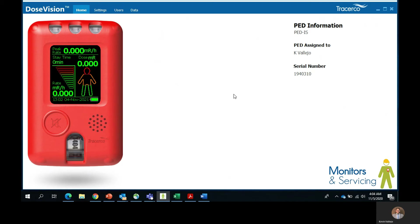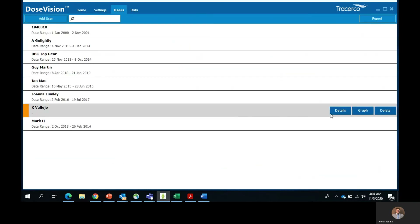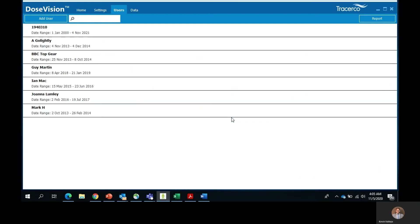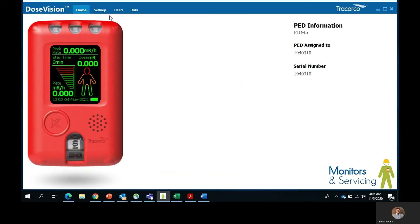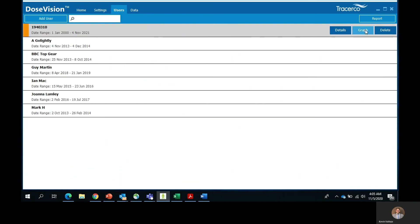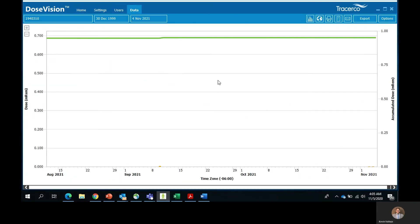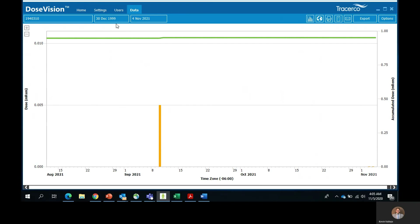Click back to the users tab and you can see the details, you can see the graph, which we'll get into in a little bit later, or you can delete the user as mentioned before. Here we can see the dose chart for the assigned user of this PED. For this example, it is on a PEDIS. This chart will give you all the information you need to know to keep track of how much radiation the user is being exposed to. Now let's narrow down the dates on the top.